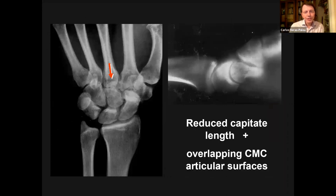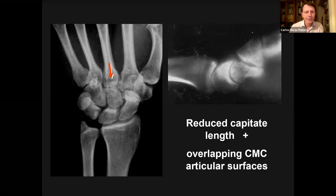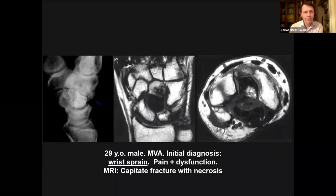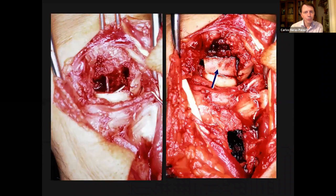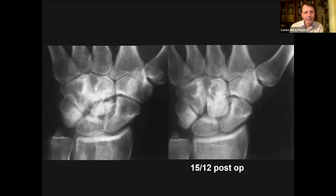If you see reduced length — the third metacarpal looks more proximal than it should — and there is overlapping of the carpometacarpal surfaces, you should suspect something significant. The problem with these proximal pole fractures, like the proximal pole of the scaphoid, is avascular necrosis, which you can confirm. These cases are difficult to treat. This one that developed avascular necrosis was treated with a bone graft and fixation with K-wires, and it actually held nicely.